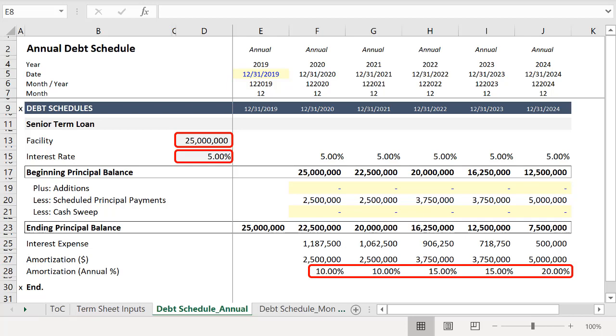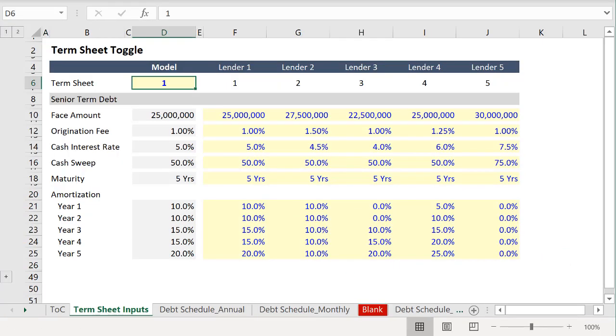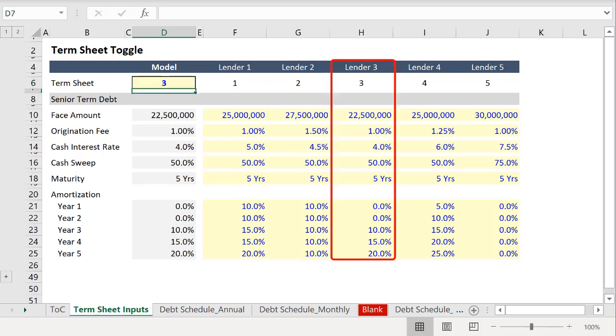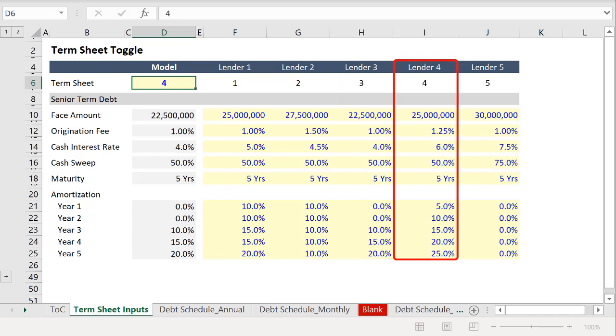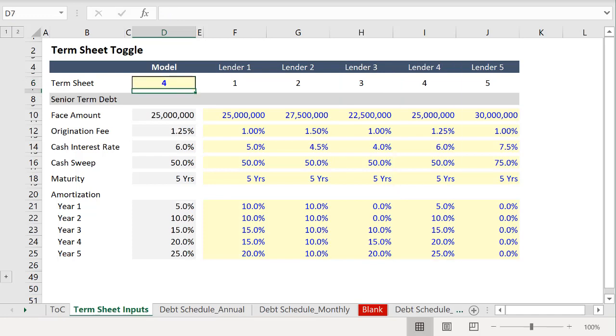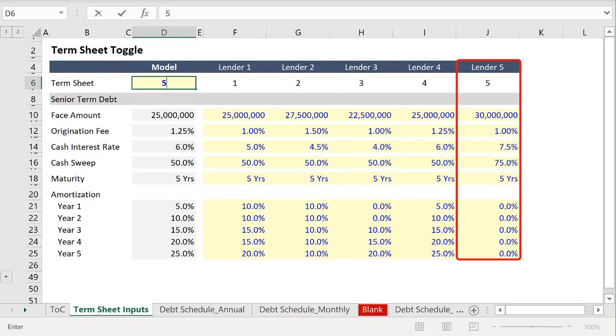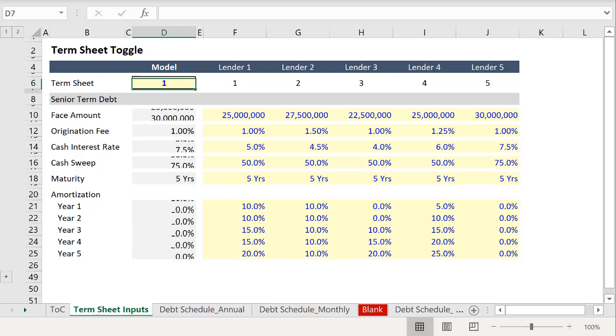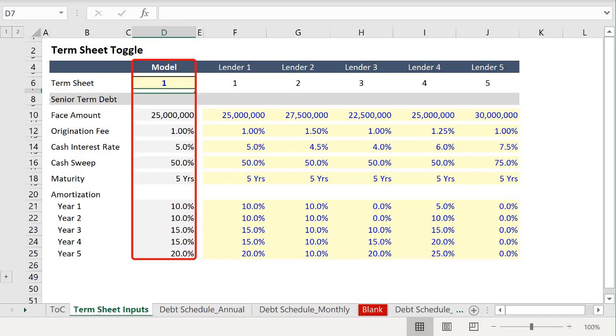Instead, with this additional schedule, you can cycle through various term sheets with this input. Your debt schedule would then simply link to these values under the column model.